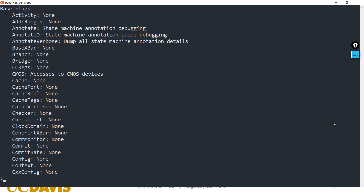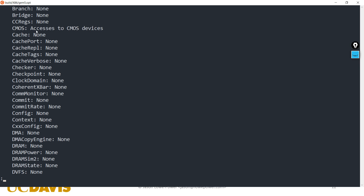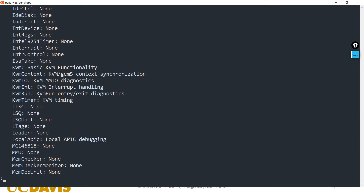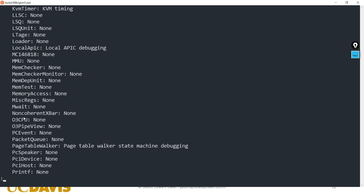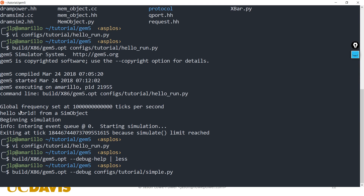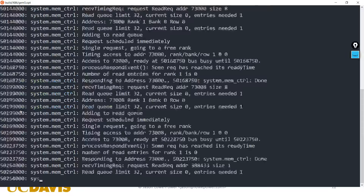For instance, things like the cache flag, a flag for memory accesses, a flag for the O3 CPU, and so on. If we run simple.py we can turn on a debug flag — say we want to debug the DRAM system. We pass debug flags equals DRAM, run this, and we see all these things dumped out from the memory controller printing everything that it's doing.